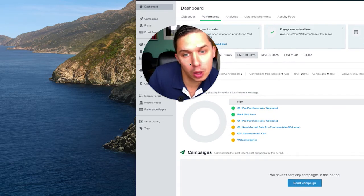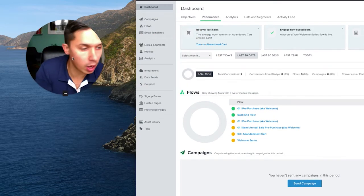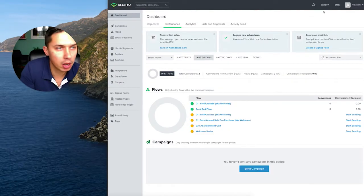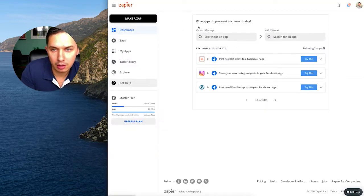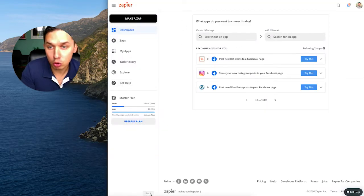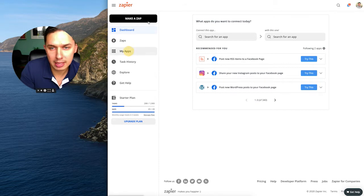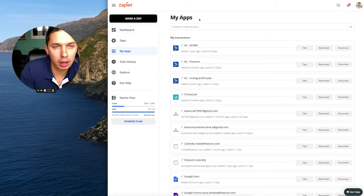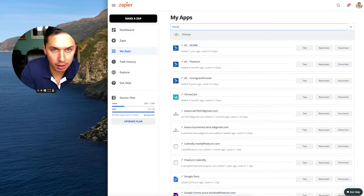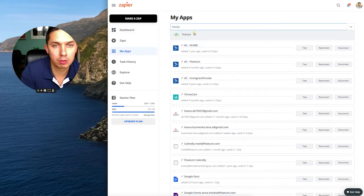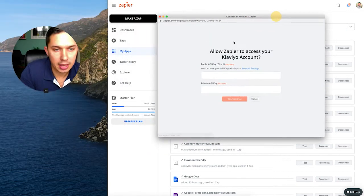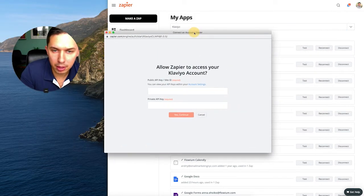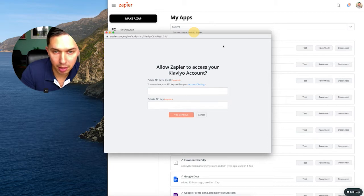So first of all, let's log into our Klaviyo account. So here's a Klaviyo account, also Zapier. First thing you need to do in Zapier, just go to my zaps and look for Klaviyo. So right here, it asked me for Klaviyo, the public ID and private API.